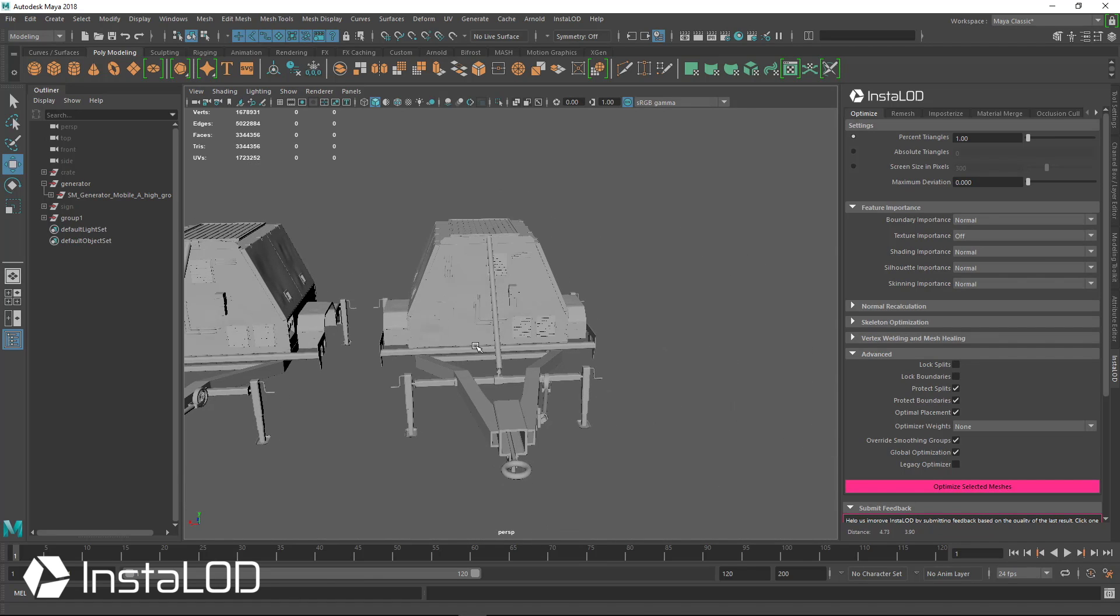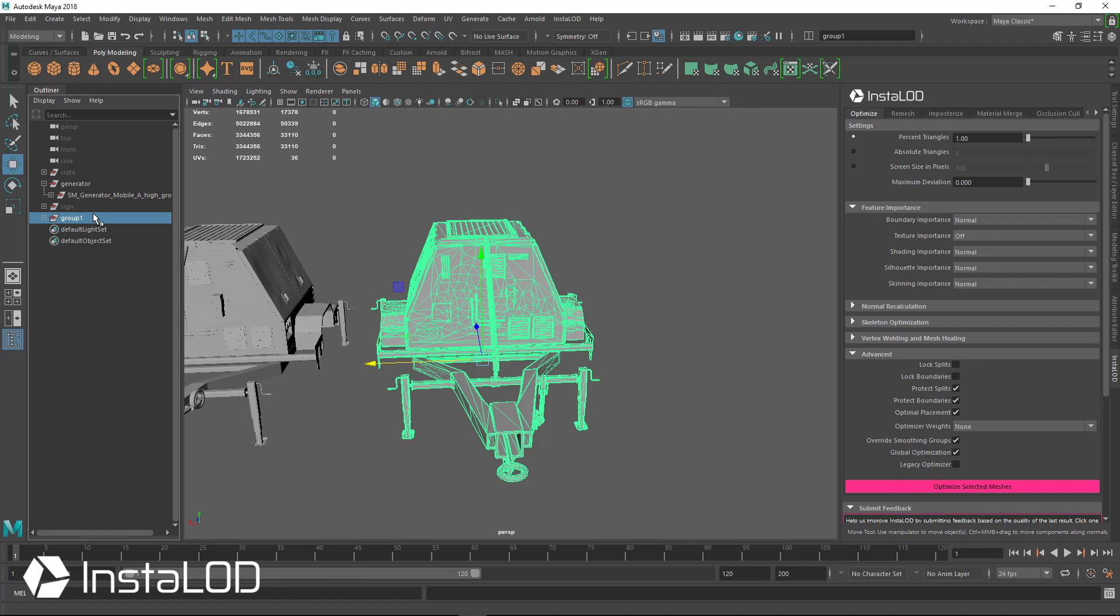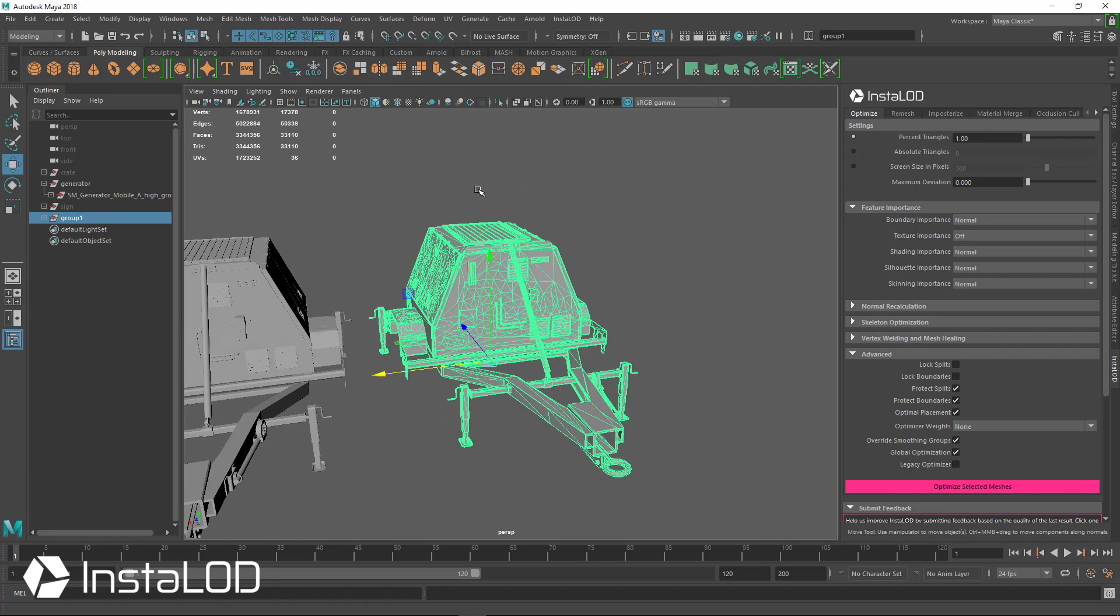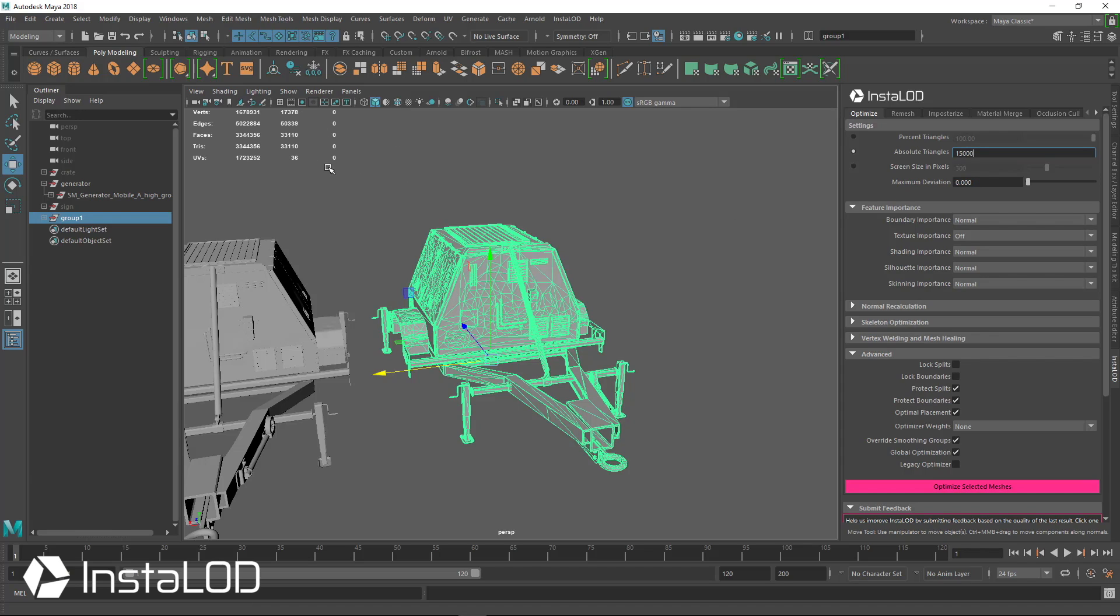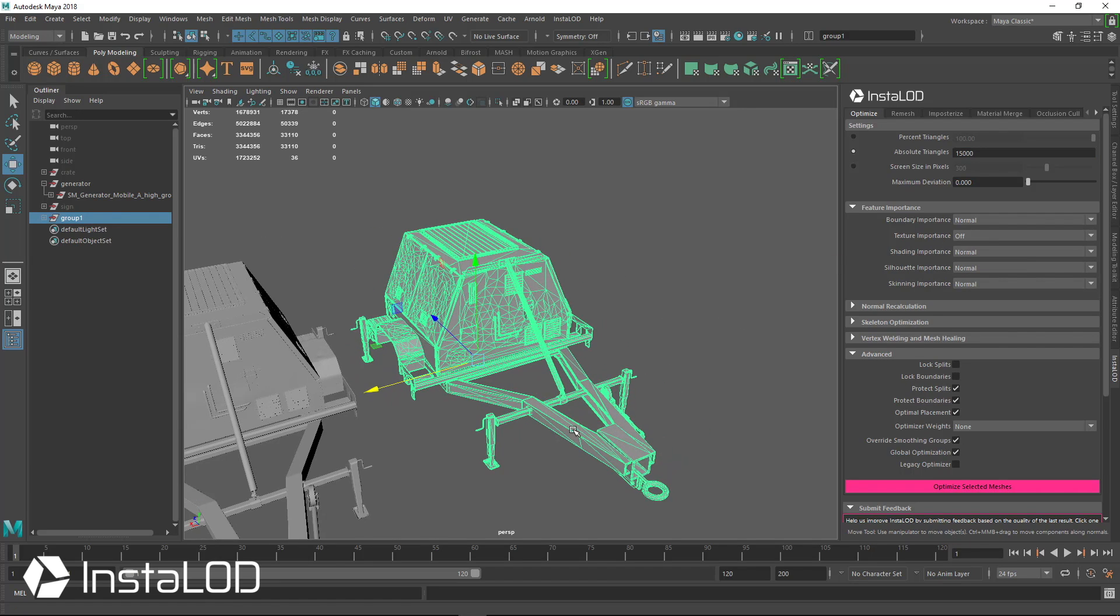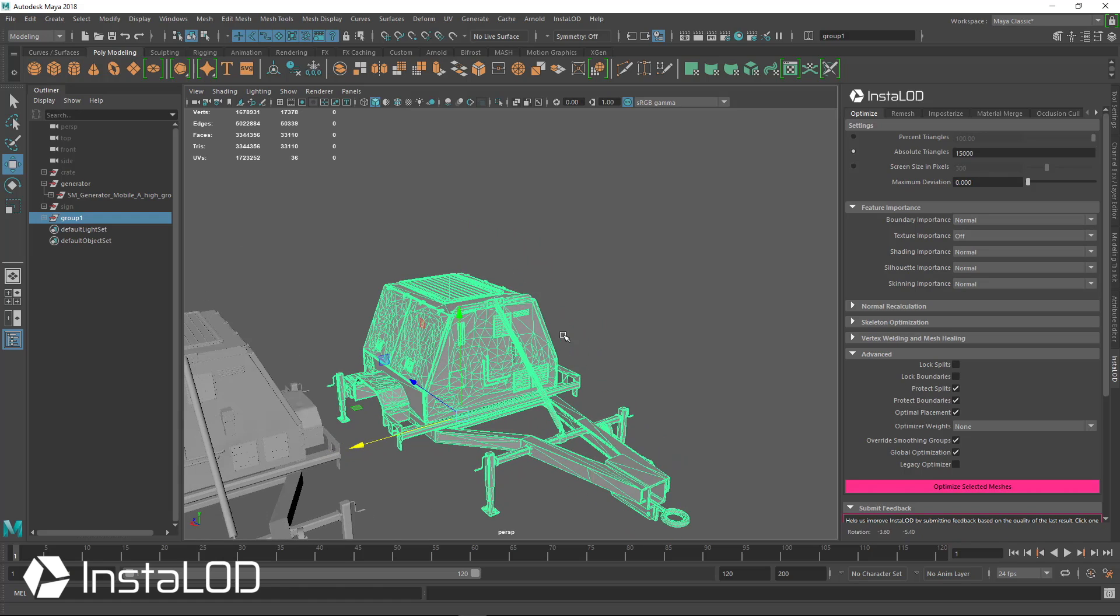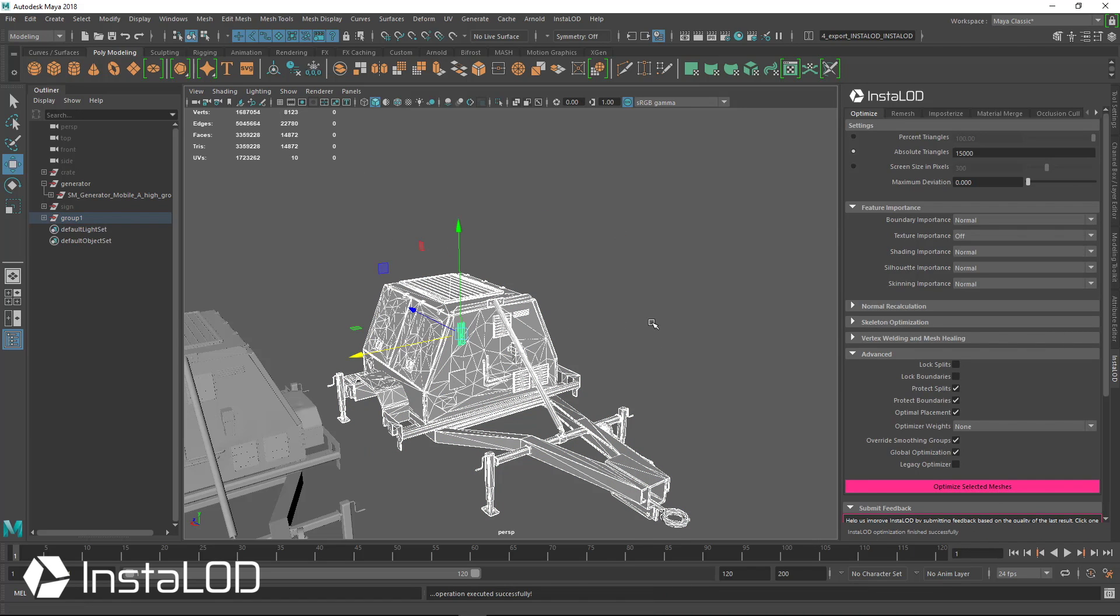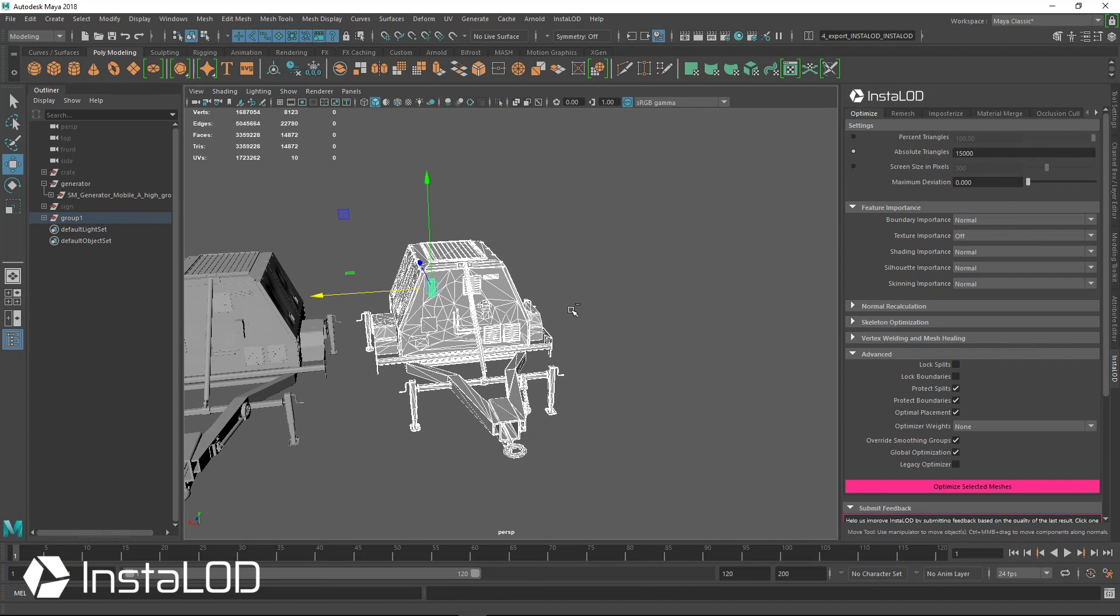And like I said earlier, if we wanted to go lower, we can just go lower. Now, if we wanted to say 1% wasn't low enough, it didn't hit our target mark, we can go ahead and select absolute triangles and hit 15,000 triangles. So we'll go down a little bit more, more than 50% here. And again, our texture importance is set to off because we aren't worrying about UVs right now. We'll create them in a few minutes here, right after we optimize this. So I'm just going to hit optimize selected and we're going to go from the 33,000 down to 15,000.